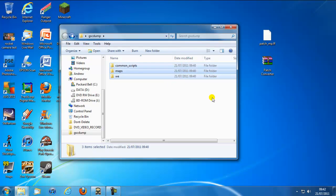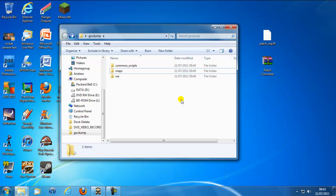But yeah this is pretty much just showing you how to convert a patch for Xbox or for PS3 or PC even. So yeah guys it's been another remix. See ya.